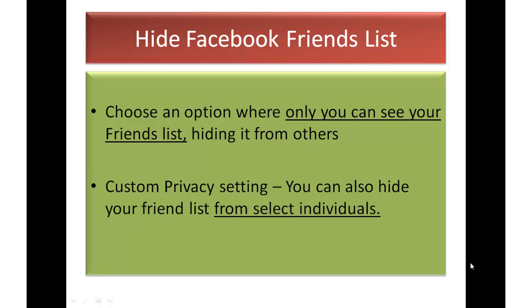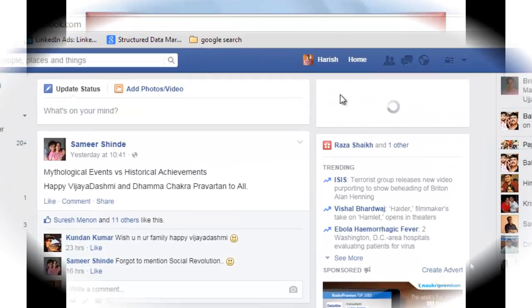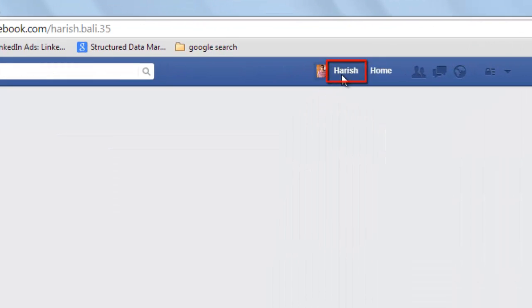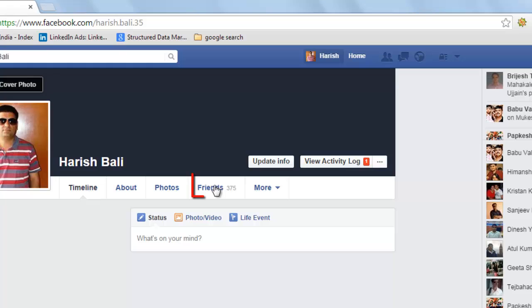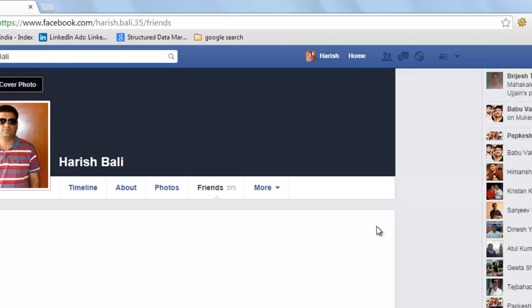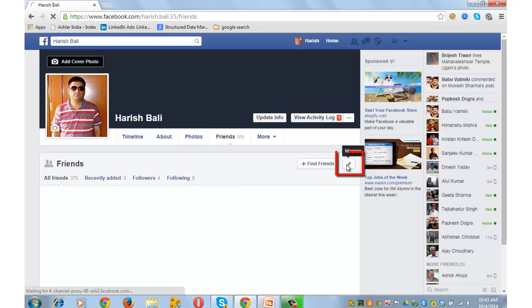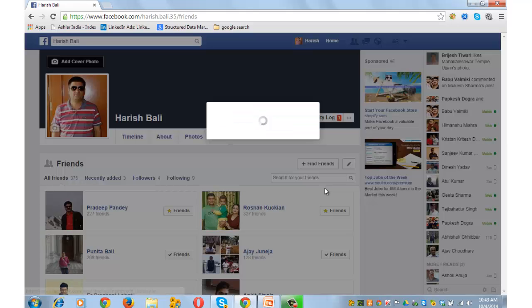Login to your Facebook account and go to your timeline by clicking on your name at the top. Click on Friends. Then click on the little pencil icon next to the Find Friends button and go to Edit Privacy.